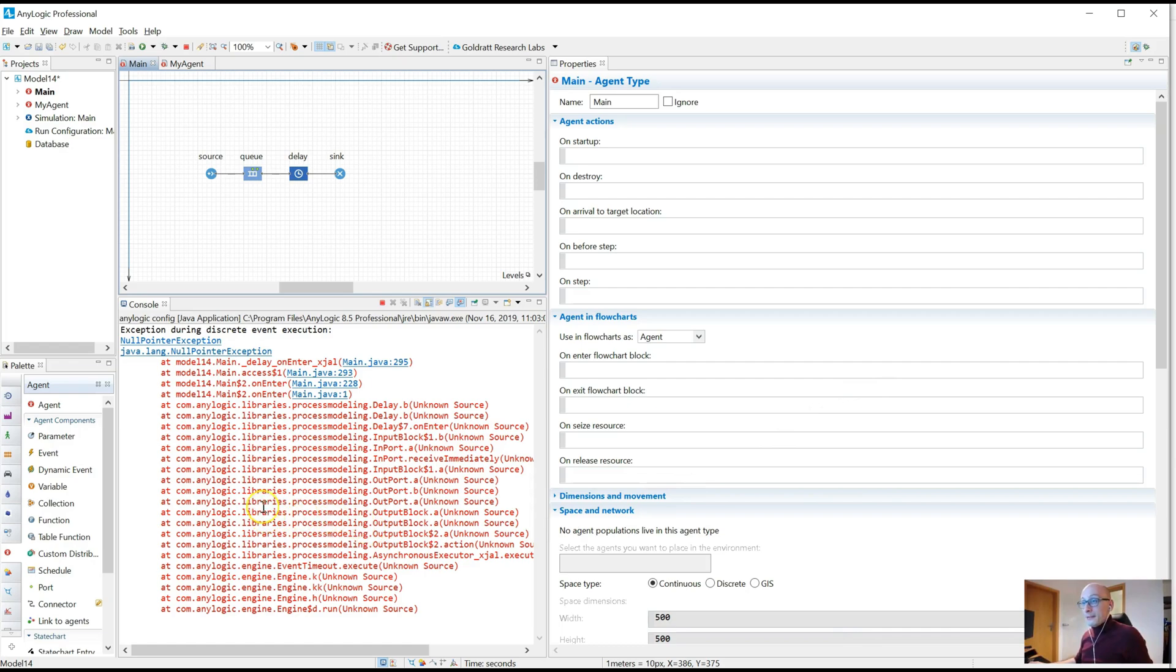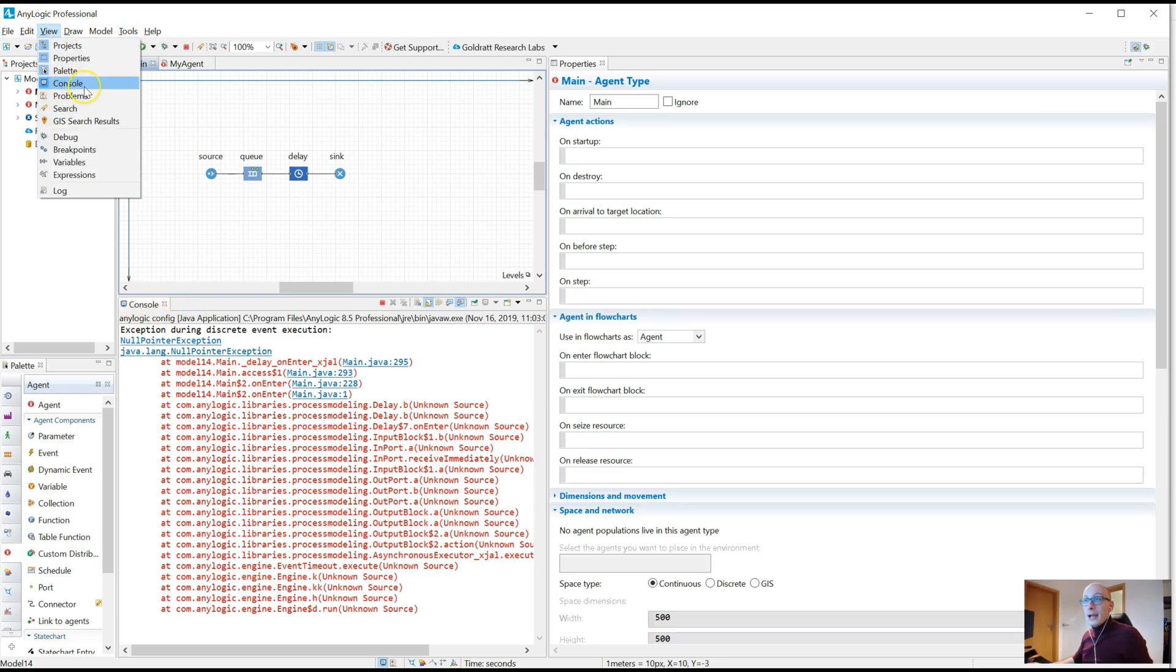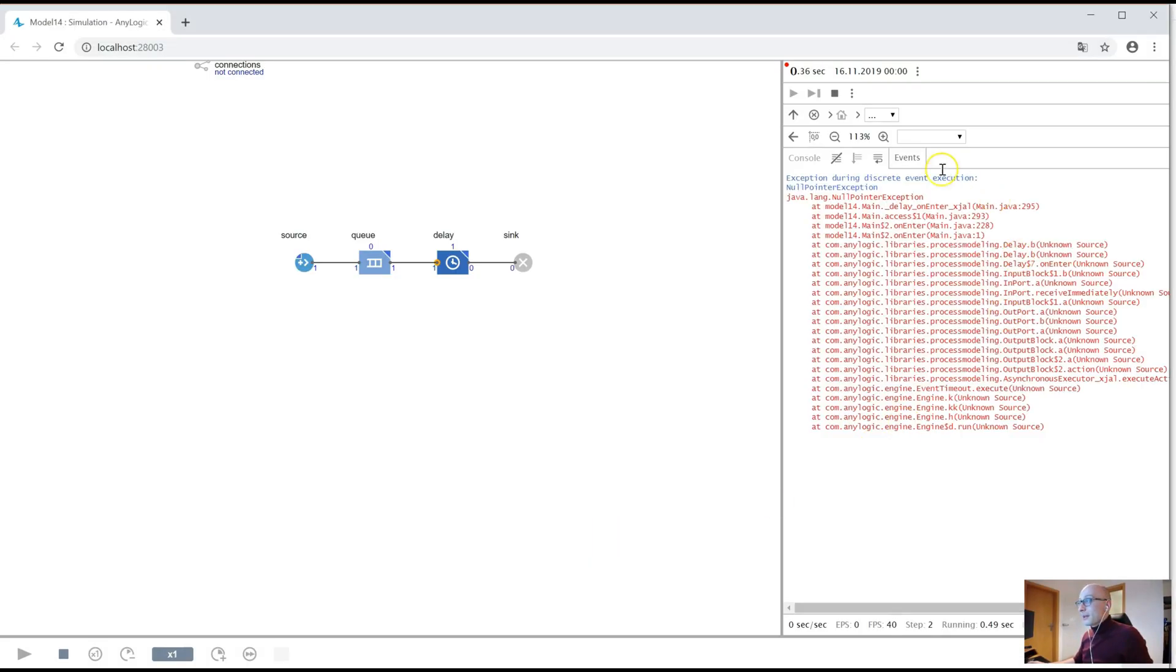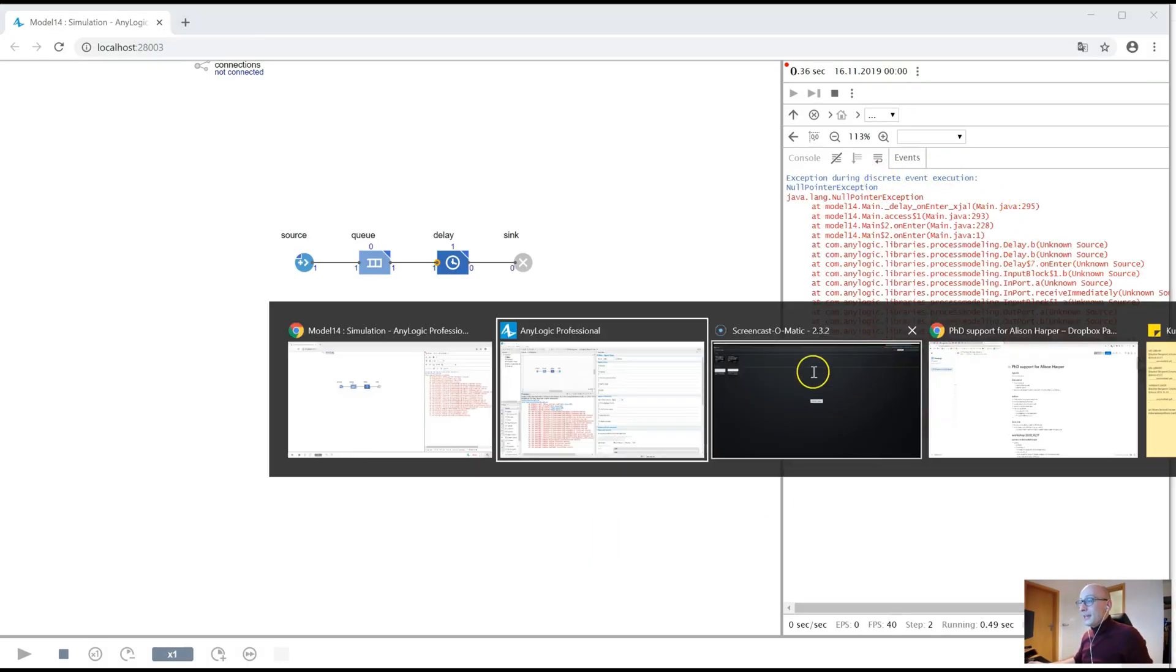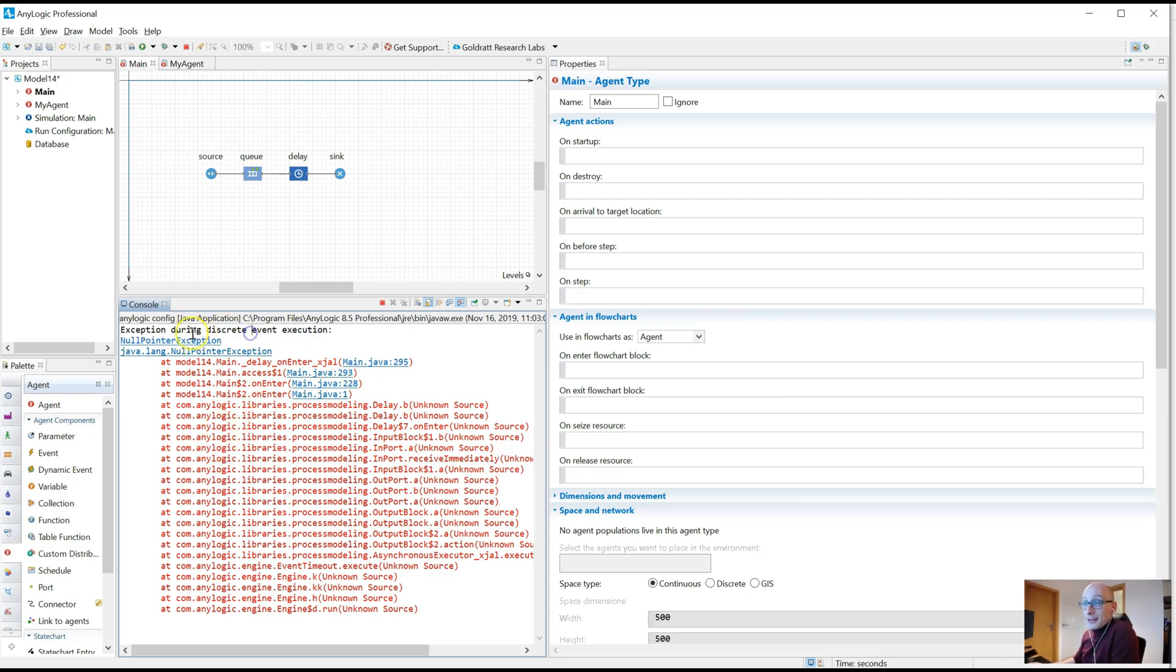If instead I look here, so I just switch back to AnyLogic and open the console. If it's not already open, you go to view and open the console. You see exactly the same error message that you see here, but here you can see they're actually live links. So, difficult text to understand. Null pointer exception, what is that? What's java.lang.null pointer exception?